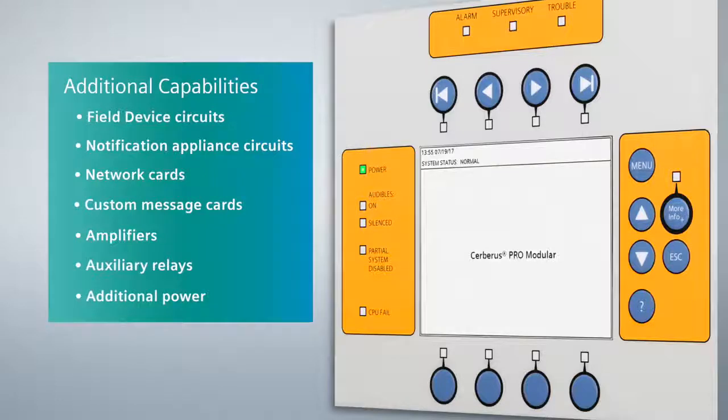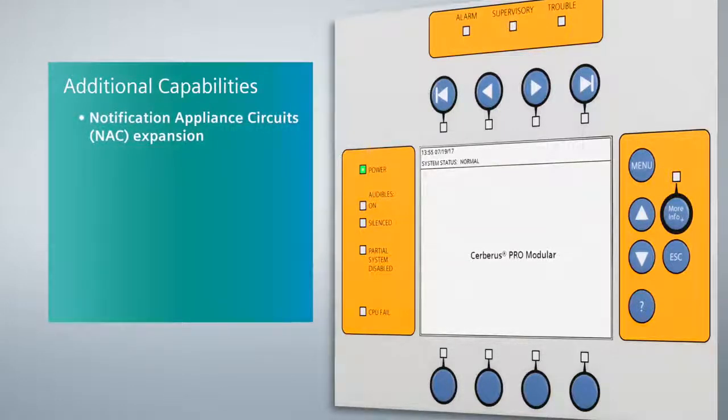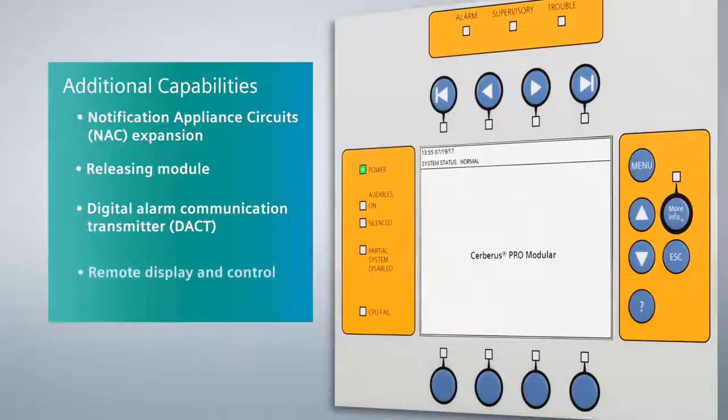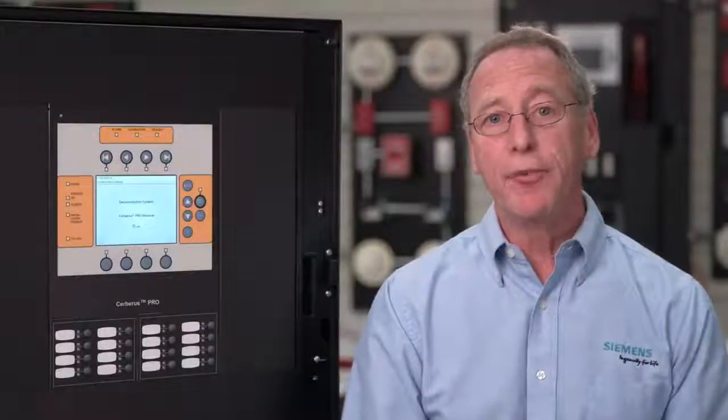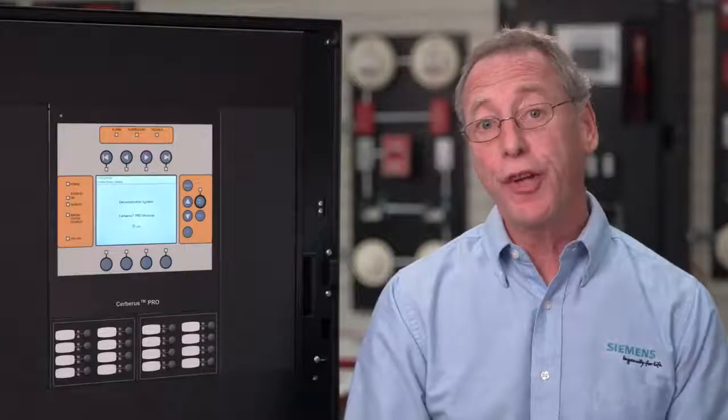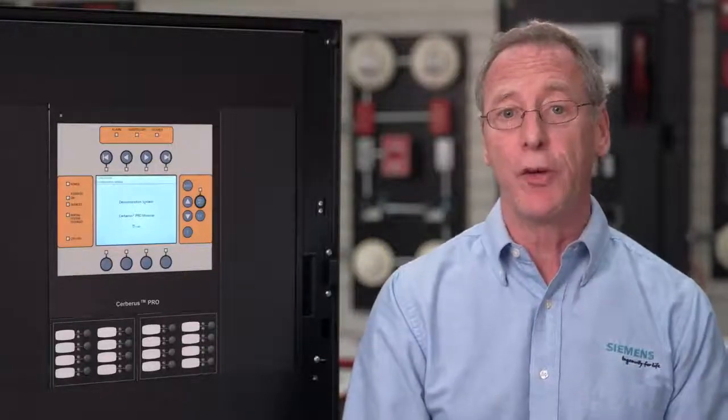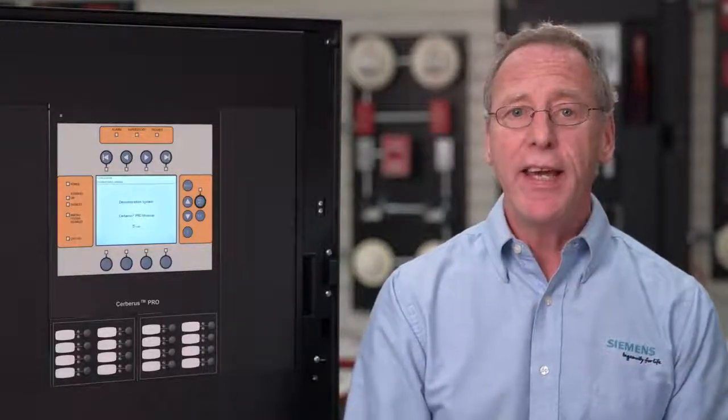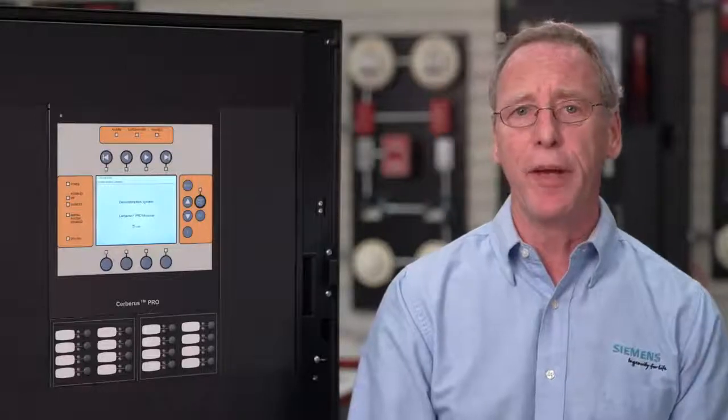Other modules include notification circuit expansions, releasing modules, digital alarm communication transmitters, remote displays, and controls. The makeup of each modular system is unique and your system has been customized based on your specific needs. It may be a bit different than other systems you may see.